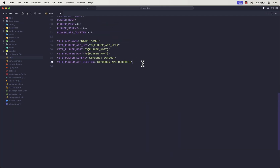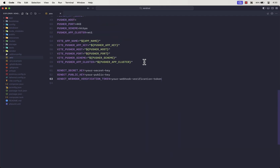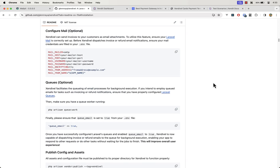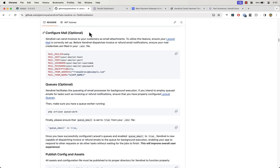Don't worry, we will cover how to do that in a bit. You also have the option to set up Laravel Mail, which will allow you to send invoice PDFs as email attachments to your customers. Later in this tutorial, I'll show you how to easily configure this feature and demonstrate sending invoices directly to your customers via email attachments.